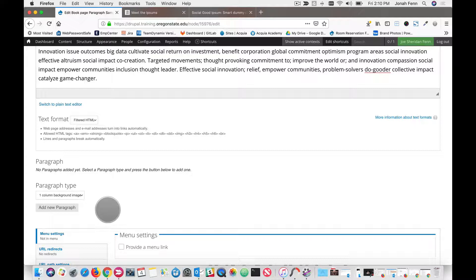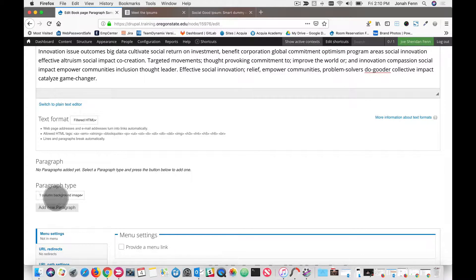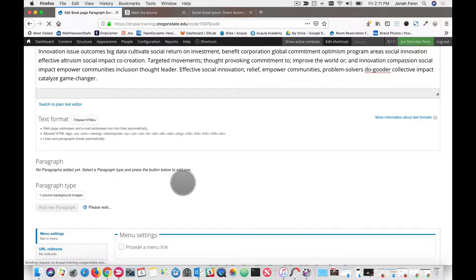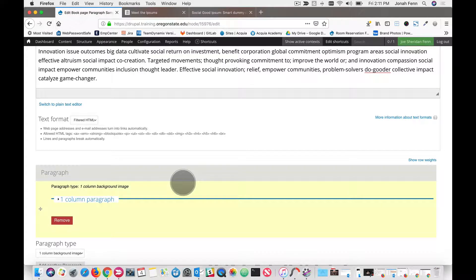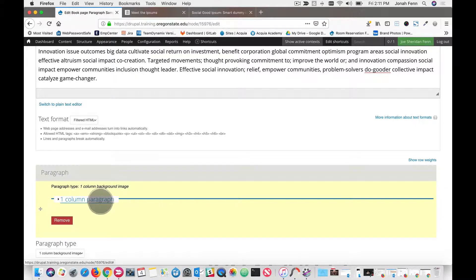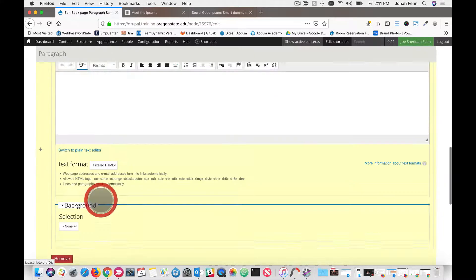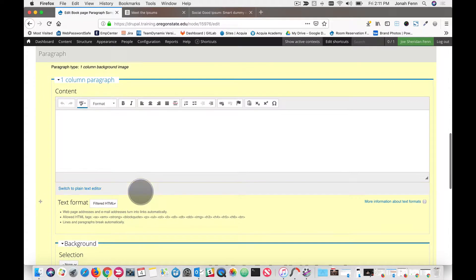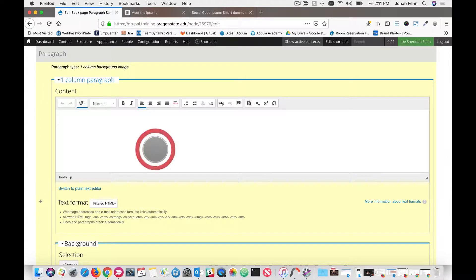So that being said, what we're going to create is a one-column background image here. We just click the add new paragraph button. And you'll see that you get a field set that pops up that says one column paragraph.